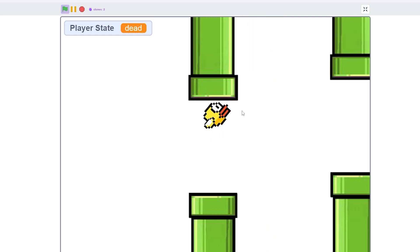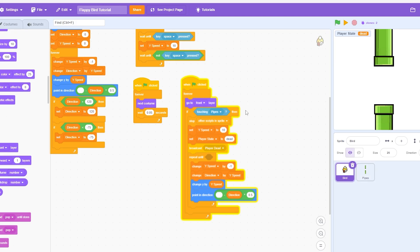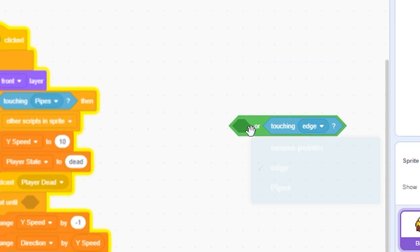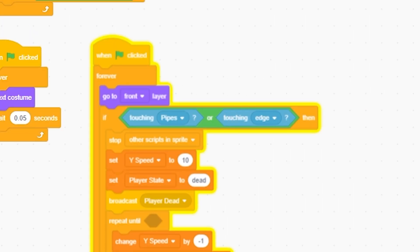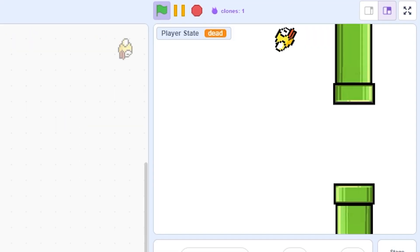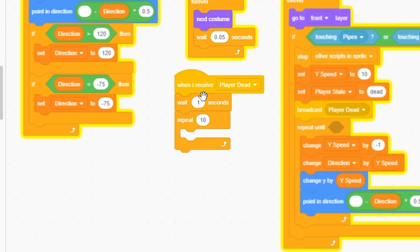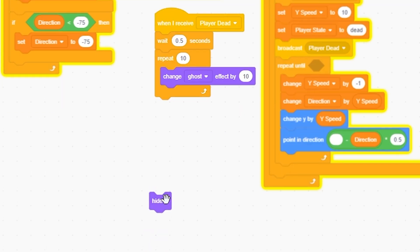So now, boom, I died. How tragic. And then I'm just also going to do if touching pipes, right-click duplicate, or edge. Then it's going to run the exact same thing. So now if I just do that, I hit the top and I die. And then when I receive player dead, I'm going to wait 0.5, repeat 10 times, change ghost by 10.